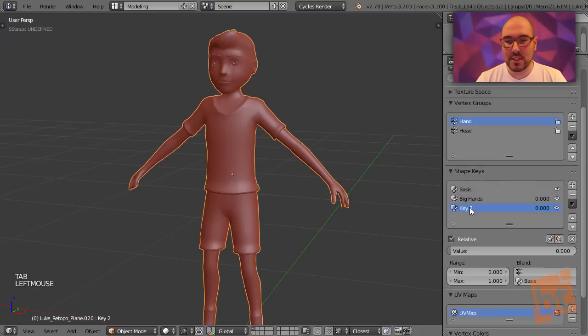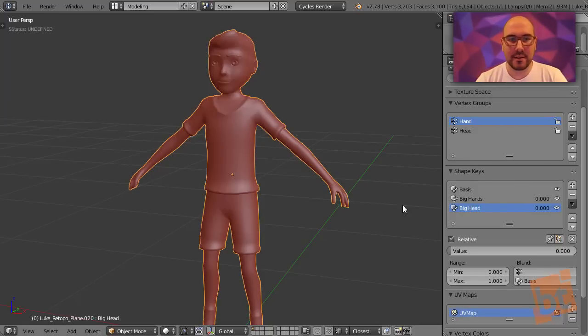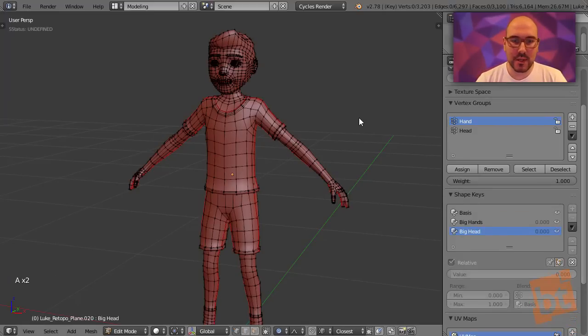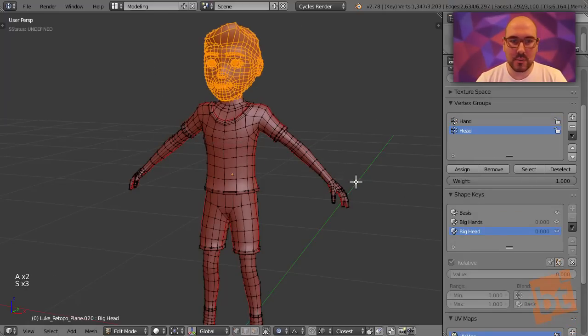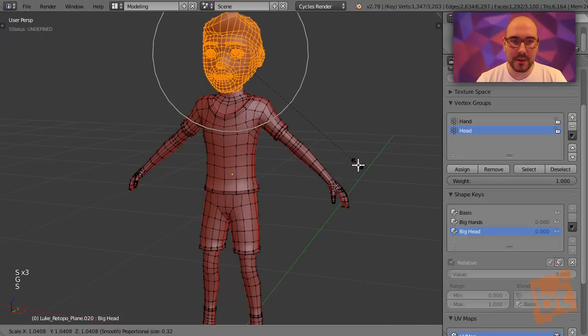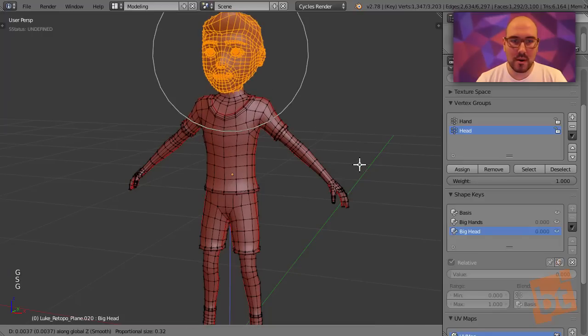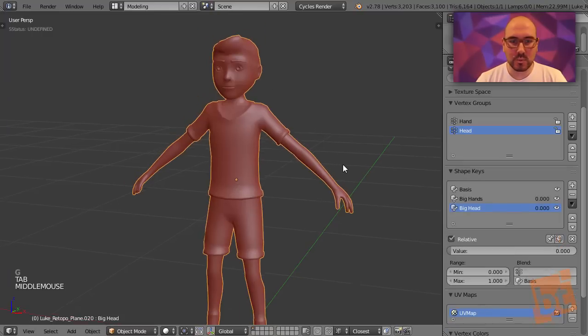Now we are going to create another shape key. This will be a big head. We go into edit mode again, we select the head, and we make it bigger. We bring this up a bit more. Okay, that's cool.